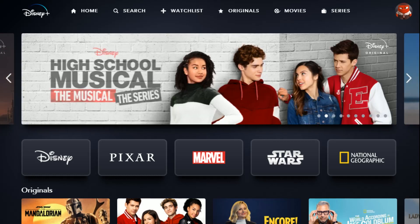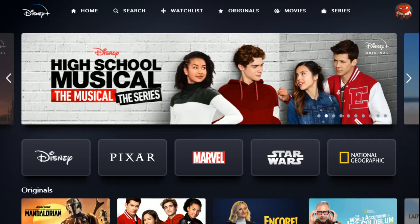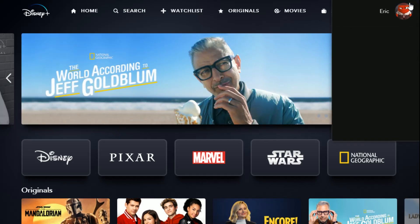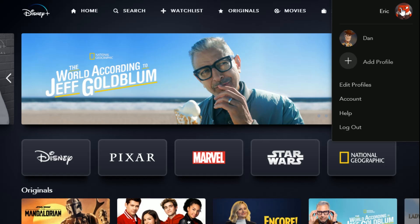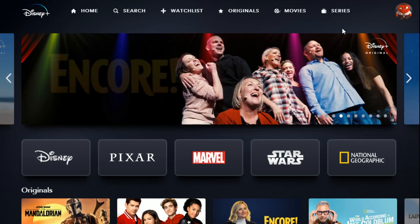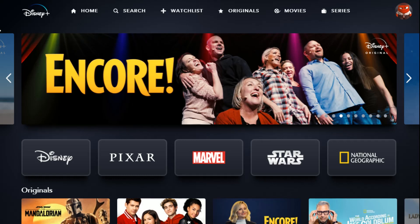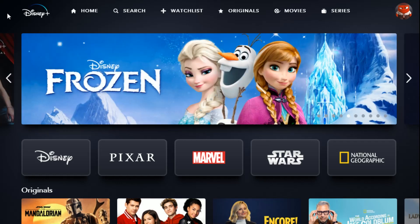Right now I'm logged in to my account at disneyplus.com, which is the web browser version of the Disney Plus service. My icon is here in the upper right hand corner. If you're on a TV or an app version of Disney Plus, you might need to scroll all the way over to the left hand side of the screen to open up the side settings, and your profile picture might be in the upper left hand corner in that instance.